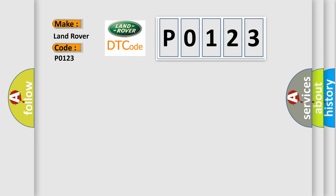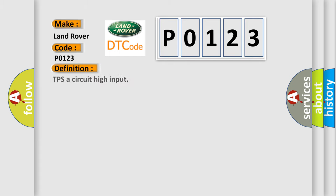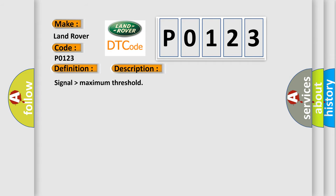The basic definition is TPS a circuit high input. And now this is a short description of this DTC code: Signal higher than maximum threshold.